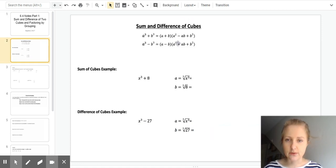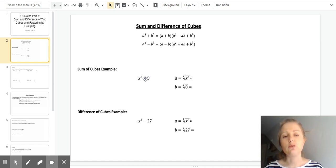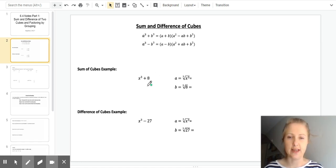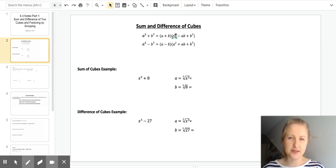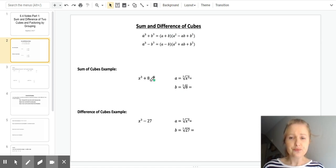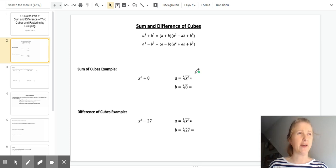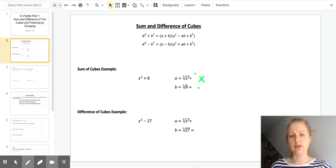Sum and difference of cubes — this applies in very specific cases. The first is when you have a sum of two cubes. For example, x cubed plus 8: x cubed is definitely a cube, and 8 is a cube because 2 cubed is 8. You need to identify what a and b are. This is the factored form — it's like a formula you just need to know. So a is the cube root of x, which is just x, and b is the cube root of 8, which is 2.